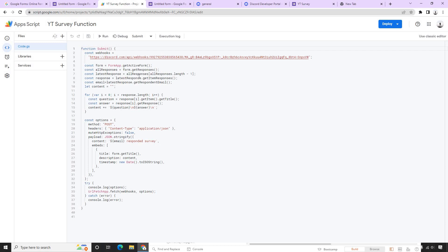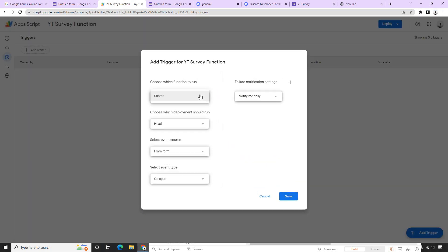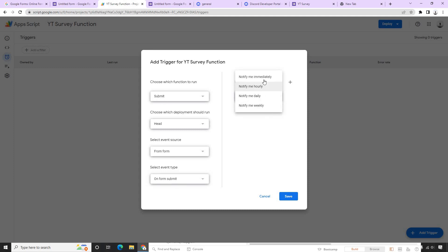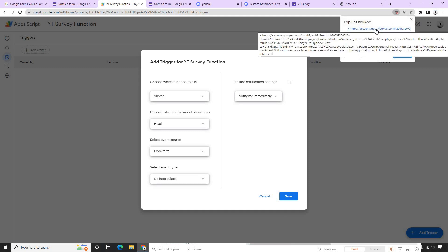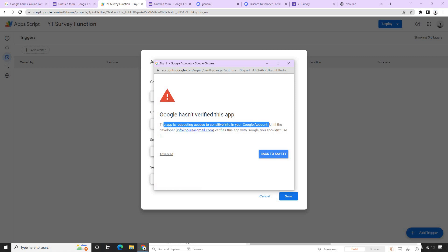The script is ready, but we need to make sure it runs at the time of form submission. Google provides something called Triggers. Going to Triggers and clicking Add Trigger, we can pick our submit function. Set the deployment to Head, the event source to From Form, and the event type to On Submit. This way whenever the form is submitted it will trigger the submit function. Set failure notifications to Immediately and save.